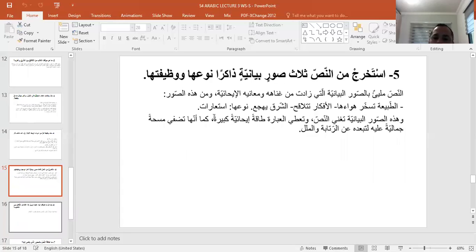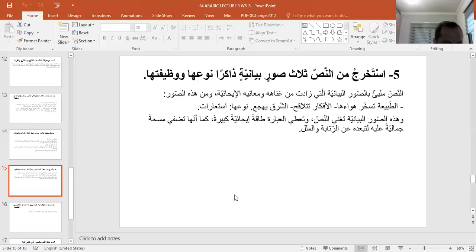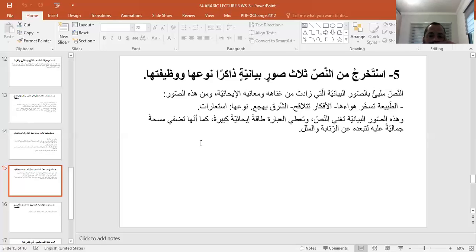السؤال الخامس: استخرج من النص ثلاثة صور بيانية ذاكراً نوعها ووظيفتها. النص مليء بالصور البيانية التي زادت من غناه ومعانيه، ومن هذه الصور: 'الطبيعة تسخر هواءها'، 'الأفكار تتلاقح'، 'الشرق يهجع'، ونوعها استعارات. من وظائف الصور البيانية: إغناء النص وإعطاء العبارة طاقة إيحائية كبيرة، وإضفاء مسحة جمالية عليه لتبعده عن الرتابة والملل.